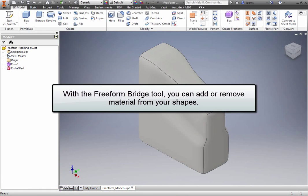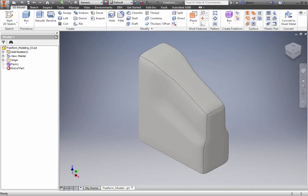With the Freeform Bridge tool, you can add or remove material from your shapes. This is an effective tool for creating holes through the model.